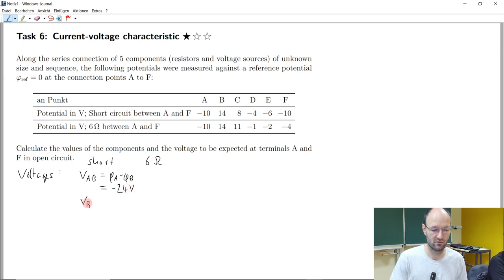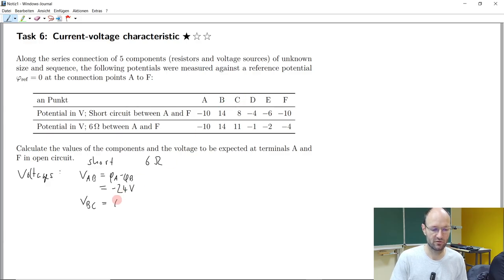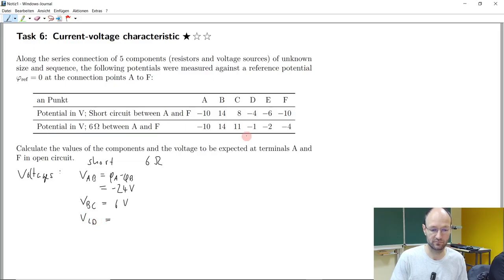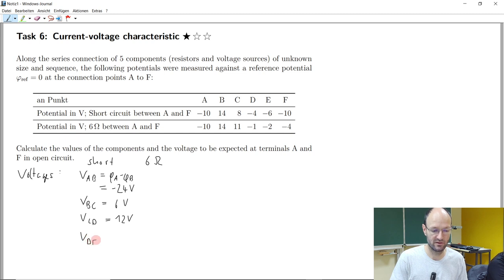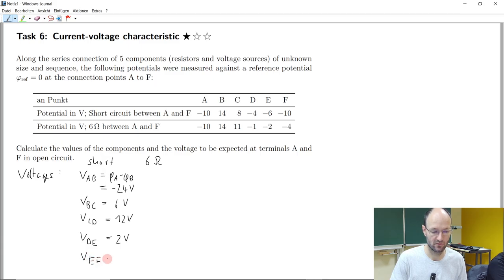If we continue, VBC — the difference between these two points — 14 minus 8 is 6 volts. The voltage between C and D: 8 minus minus 4 is 12 volts. The next voltage between D and E: minus 4 minus minus 6 is 2 volts. And the last one between E and F is 4 volts.